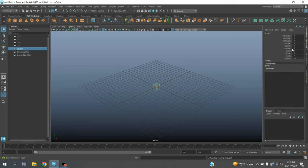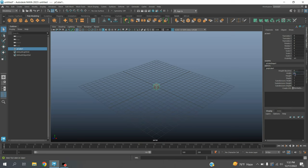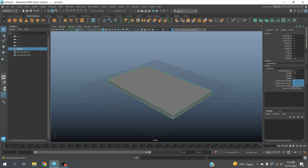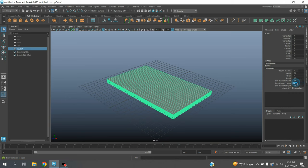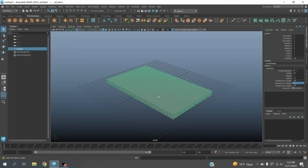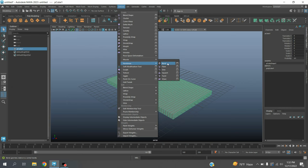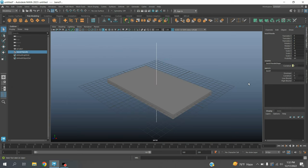Take a polygon cube. Type width 20, depth 12, subdivision width and depth 39, height 4. Go to Deform, Non-linear, click Bend.